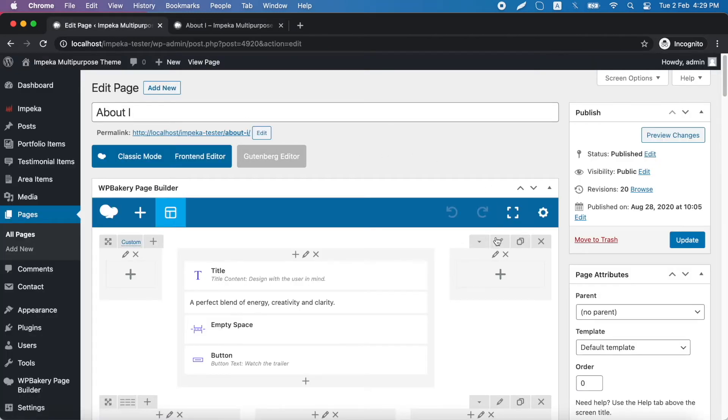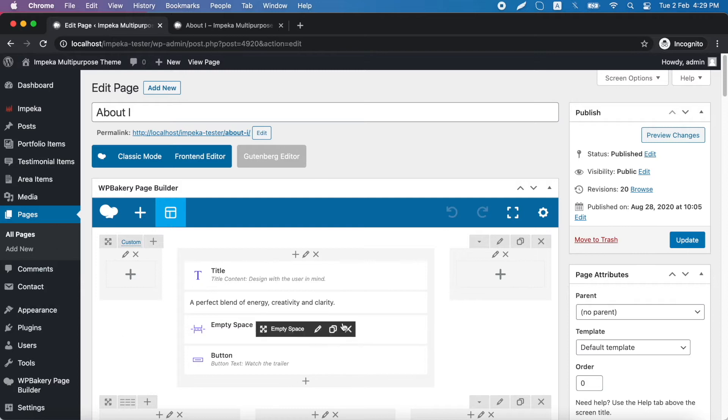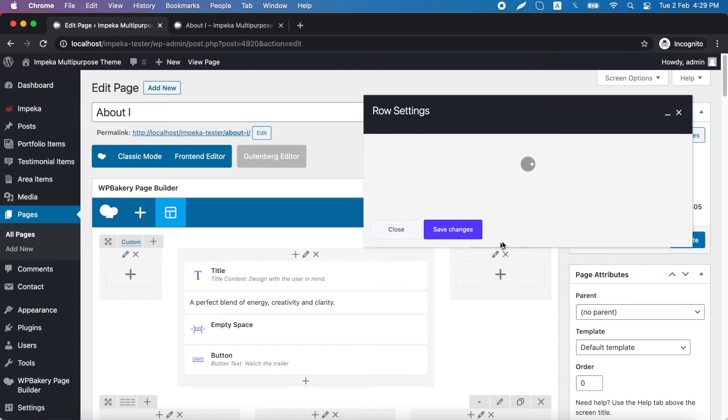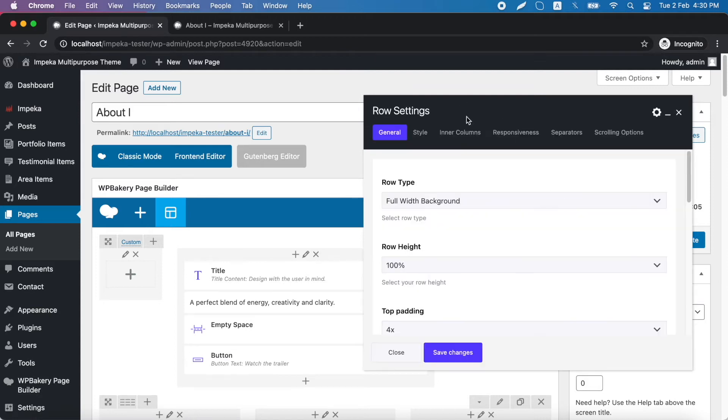We go to the backend and in our first row we will click the edit this row button and the row settings window will open.